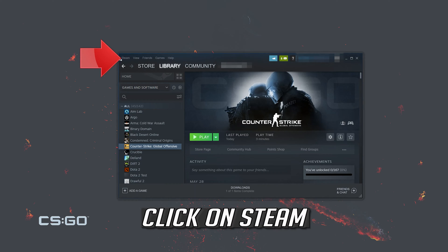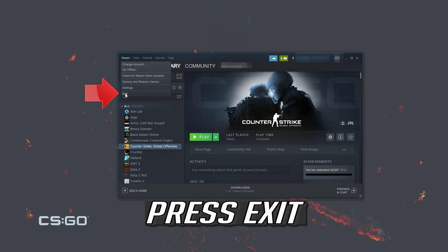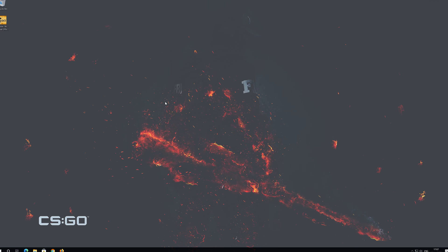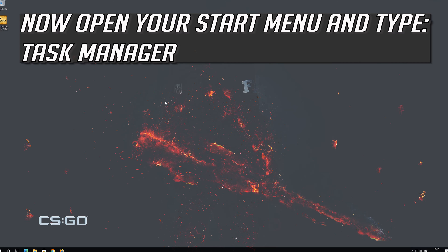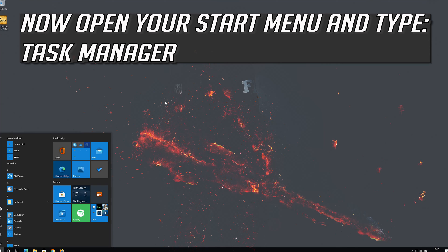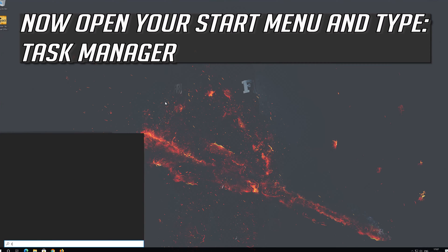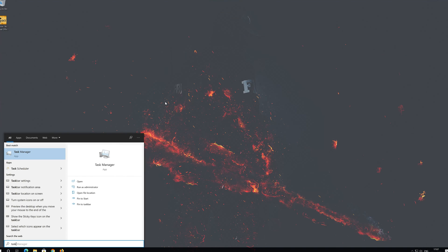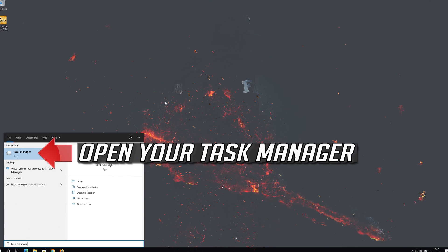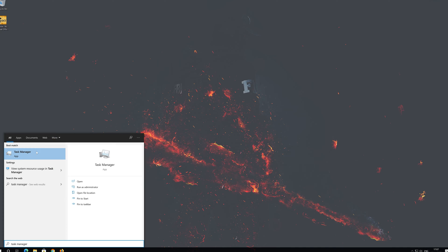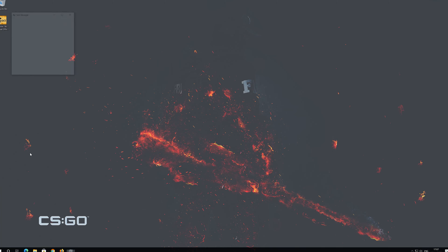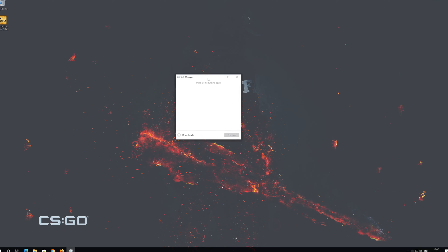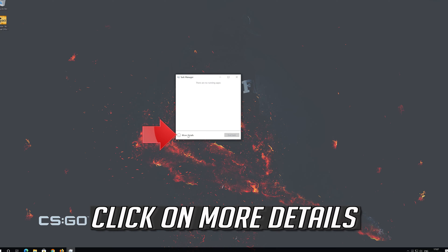Now click on Steam. Press exit. Now open your start menu and type task manager. Open your task manager. Click on more details.